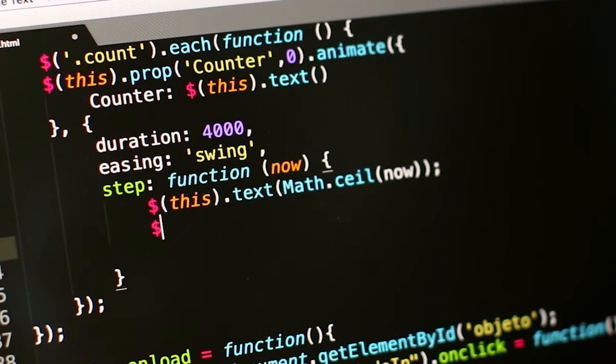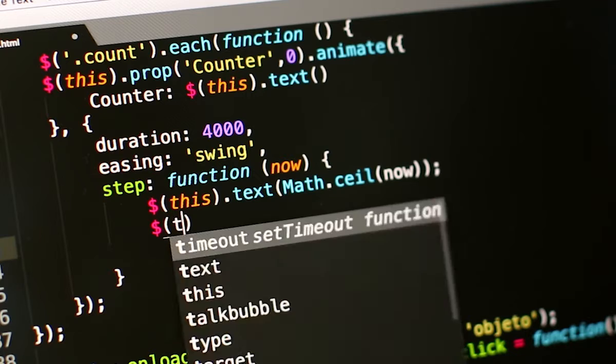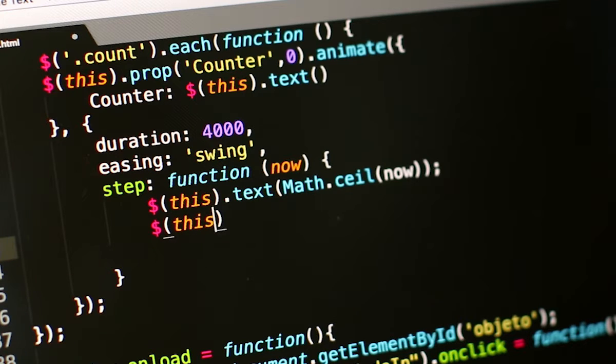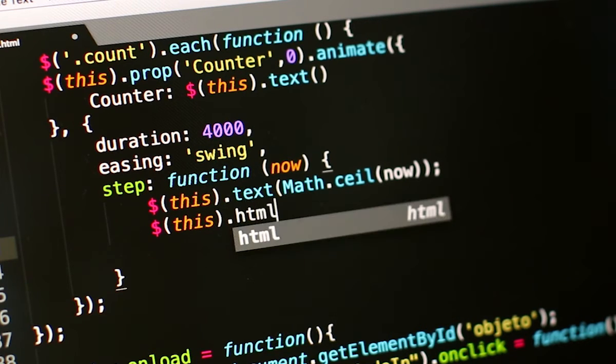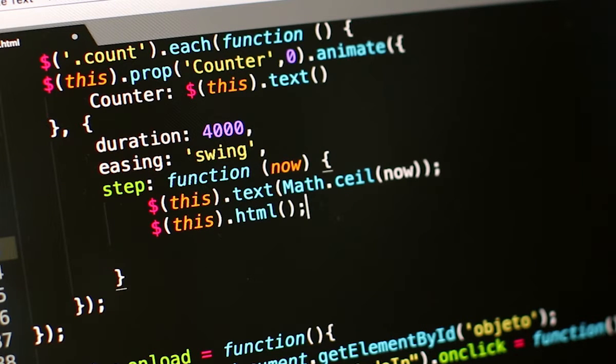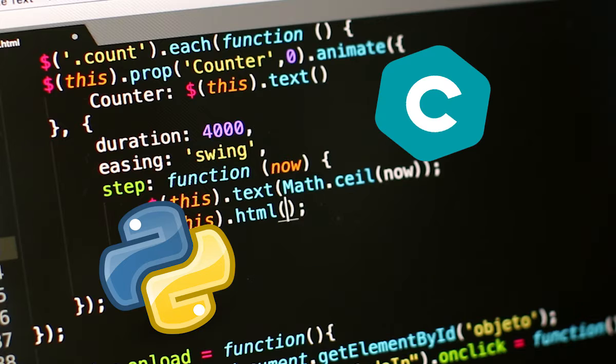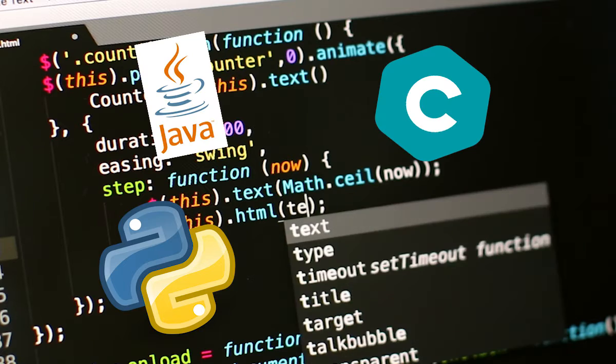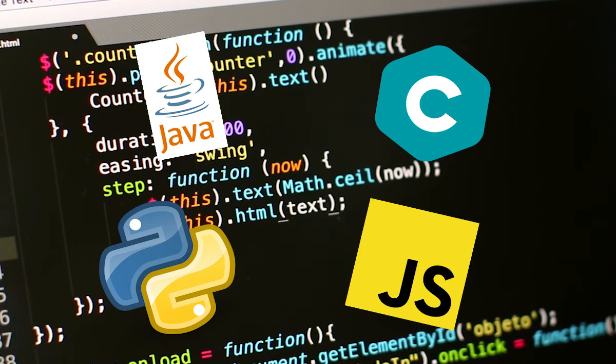Before we start writing our own code and programs, we have to choose a coding language. Some of the most common programming languages are Python, C, Java, and JavaScript.